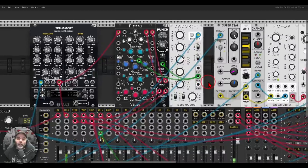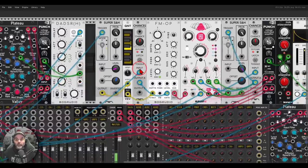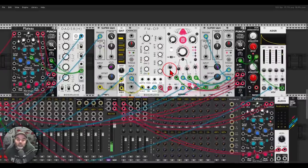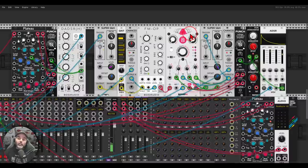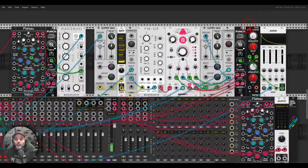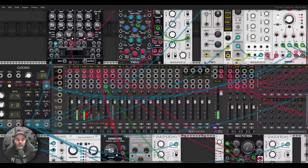You don't have to sidechain only amplitude — you can use this inverted envelope for many other parameters. Here I have a sequence with the FM operator, basically a sample-and-hold sequence — a random sequence going through a delay — and after the delay it goes to another Punch stereo VCA. I'm using an inverted envelope with a dual attenuverter to bring the levels of this sequence down.